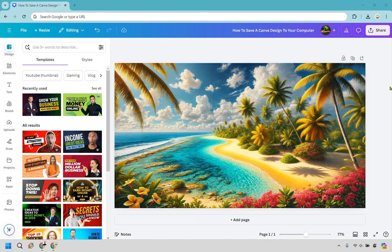So here's how to save a Canva design to your computer. It's very easy to do, and if you'd like to follow along, I will leave my Canva link in the description. If you click that, you can try Canva for free or simply use it for easier login access.